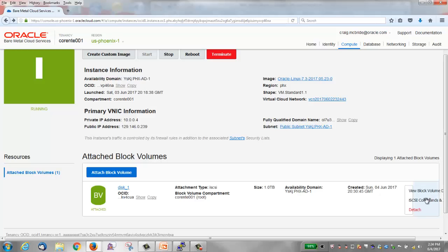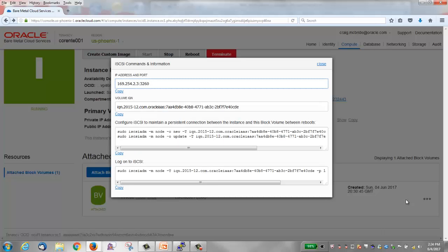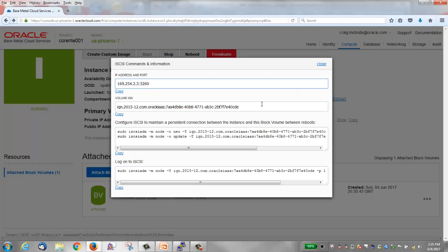I'm going to click the iSCSI commands and information to bring up this window. You'll see the IP address and the port of the iSCSI server. Security lists, which we learned about when we created a virtual cloud network and subnets, are not enforced for traffic involving the 169.254 CIDR block. So we do not need to add a security rule to trust the iSCSI service.